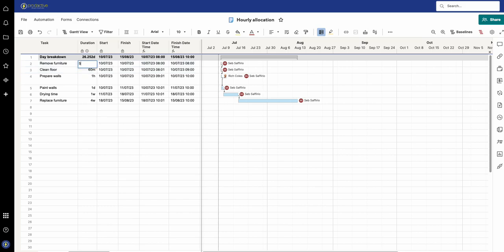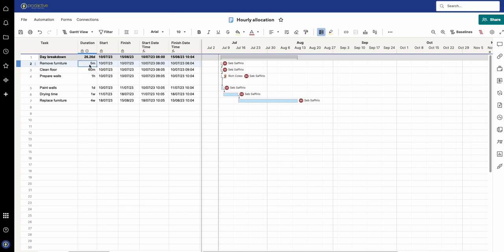If I now change this to be five minutes, 5m, you can see it starts at 8 and finishes at 8:04 with the next task starting at 8:05 for five minutes.